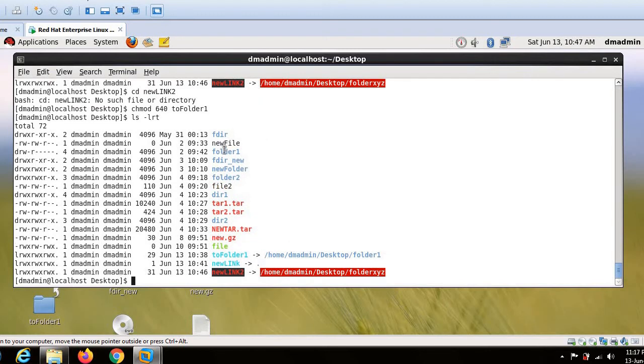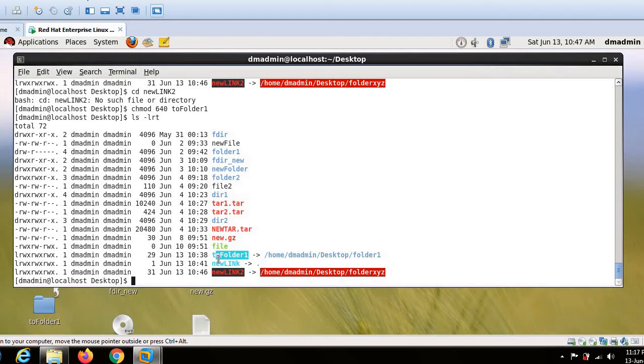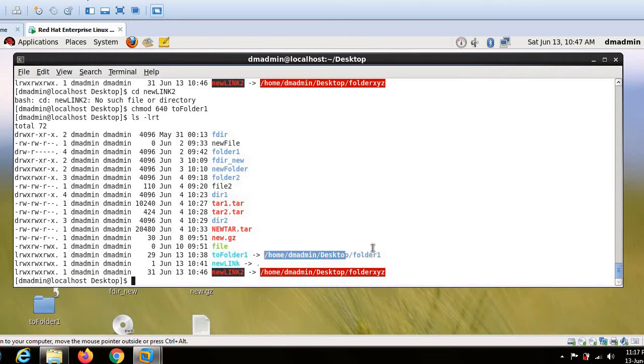So guys, now you see for folder 1, the permission got changed to 640. And for the link actually, the permission did not change. So this is what you have to understand guys. Whenever you have to do permission change for a link, it is meaningless. It is not possible. And you will eventually be changing the permission of target folder.